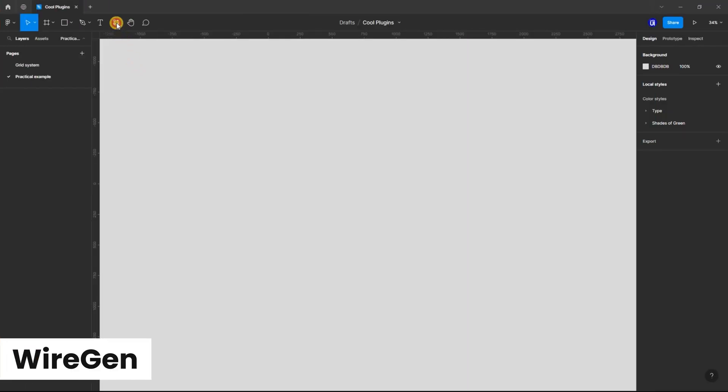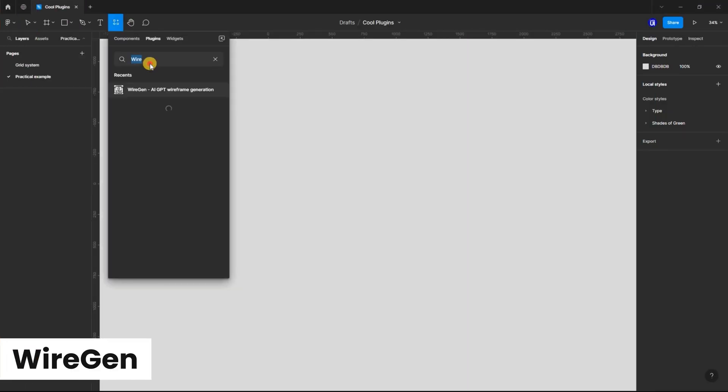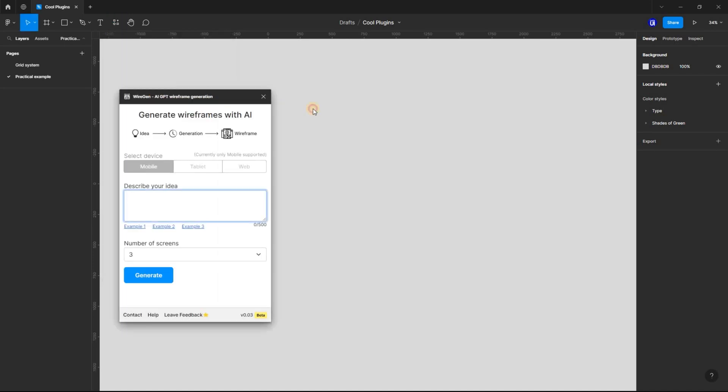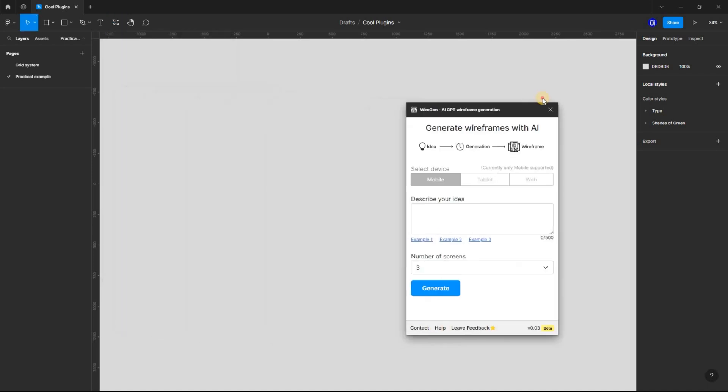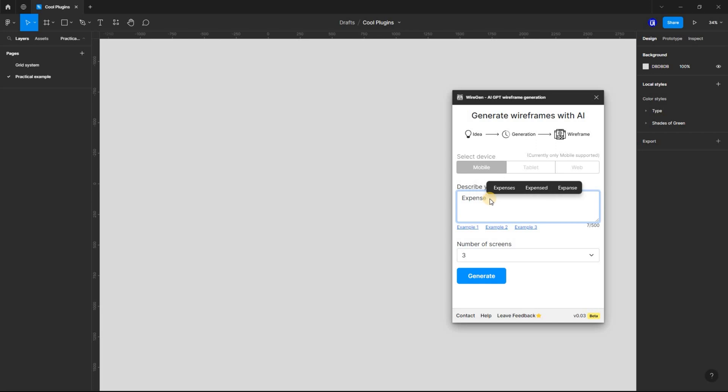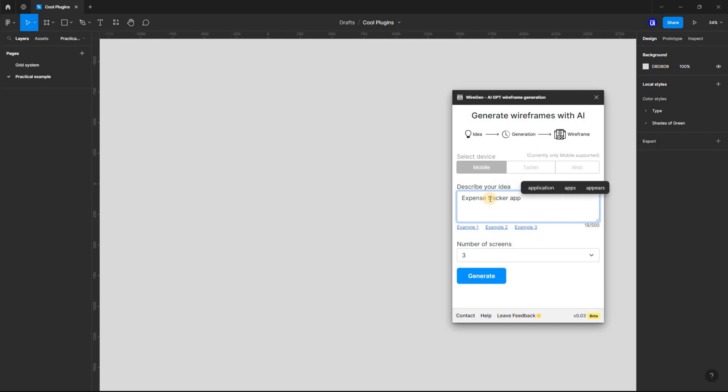Finally, I'm going to show you how to use Wiregen, a Figma plugin that uses ChatGPT AI to generate wireframe designs quickly and easily. When you use Wiregen, you simply input the description of the design you want to create. Wiregen will then use ChatGPT AI to generate wireframe designs that match your description.